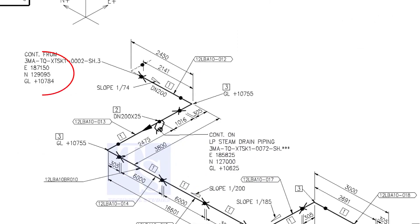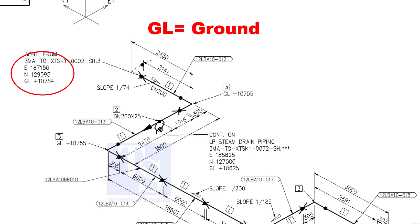See the starting elevation of the piping. E stands for east direction, and N stands for north. What is GL? GL is ground level.